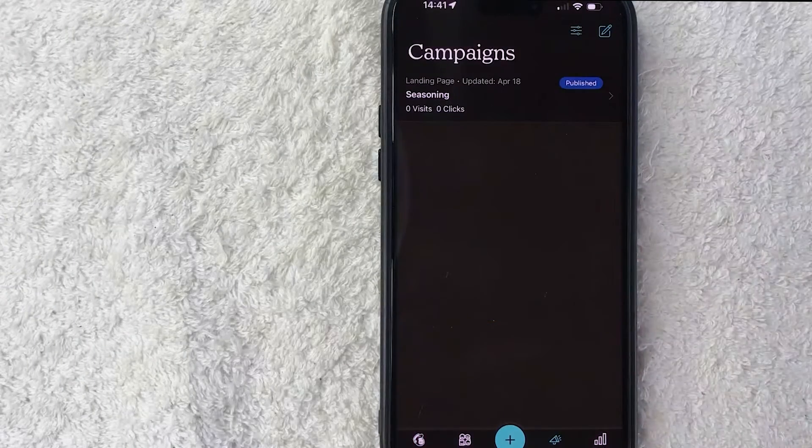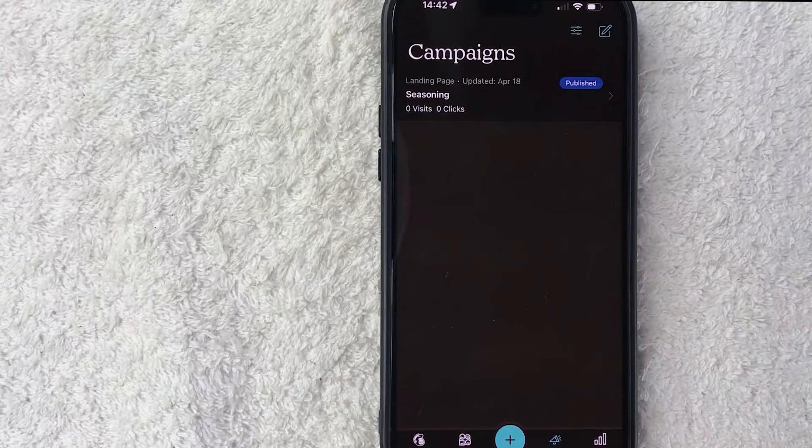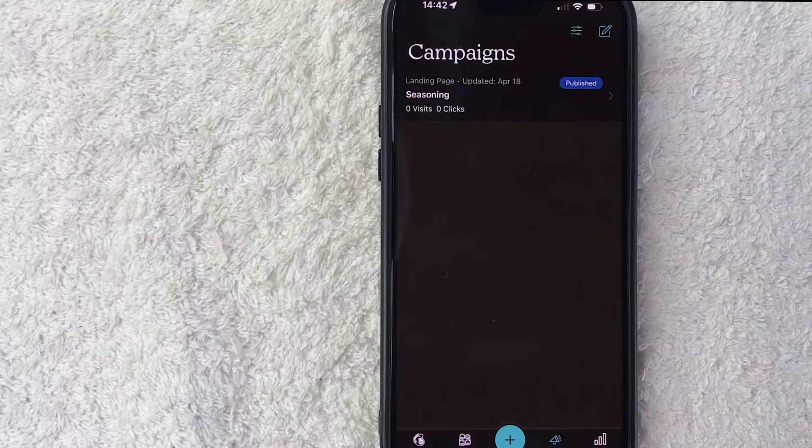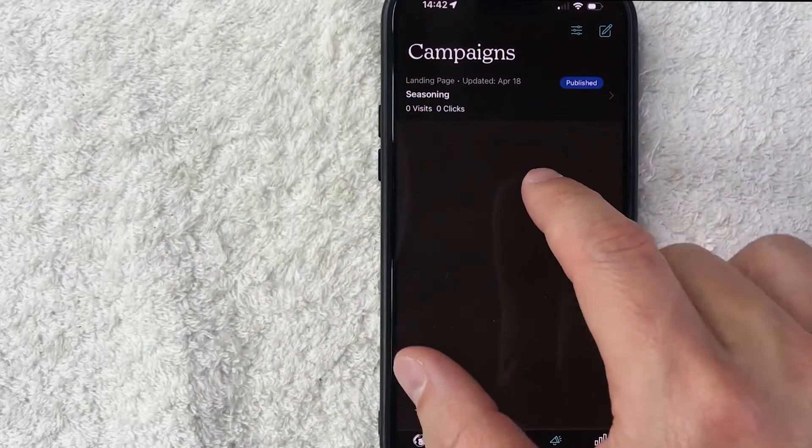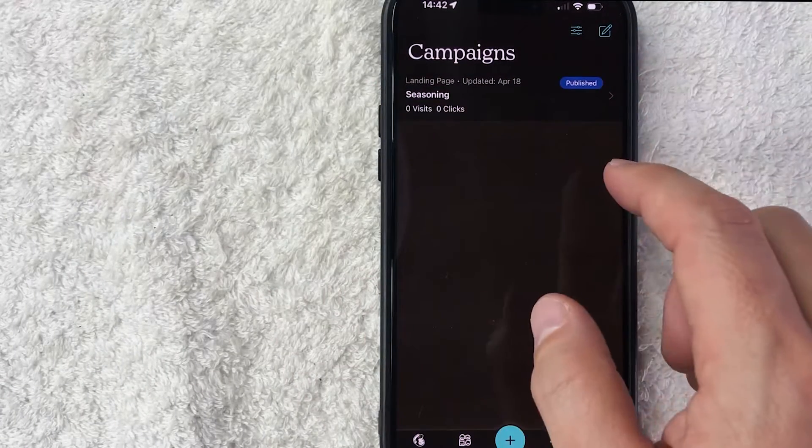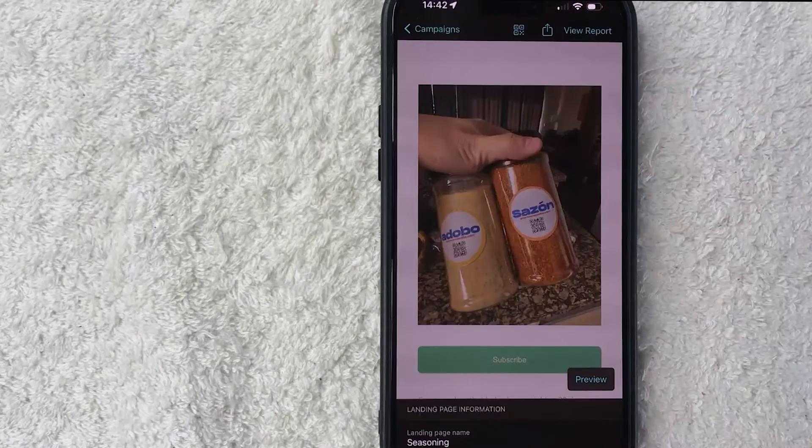Once you do that, you will see all of the different landing pages that you have in MailChimp. I just have this one. So once you found the landing page that you want the QR code for, just click on the page.